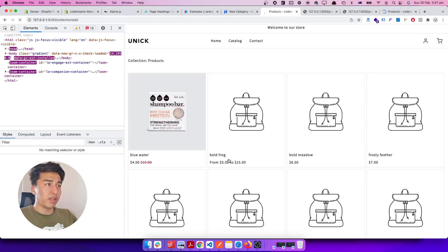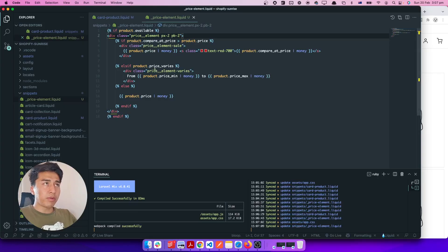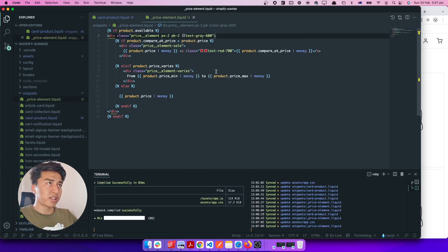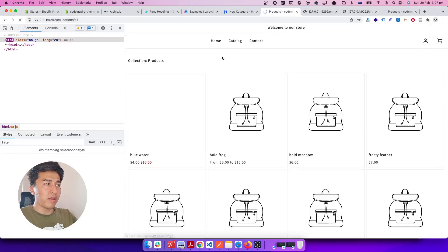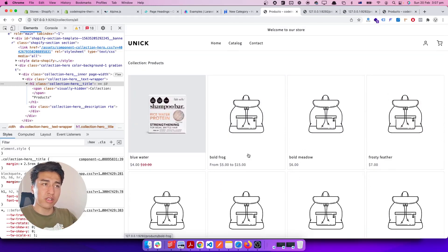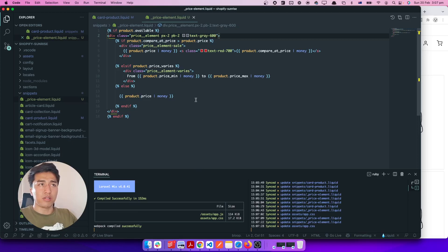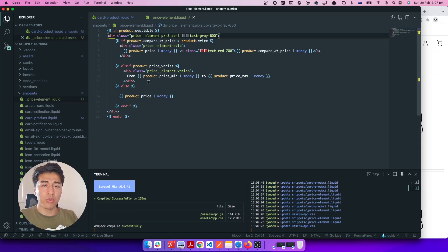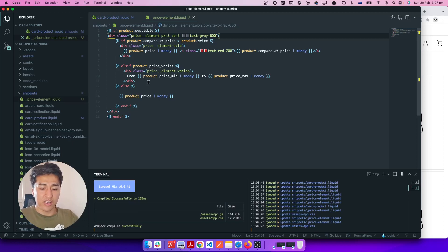After saving, everything should display the same as before. I'll also add 'text-gray-600' to style the price in a subtle gray color, differentiating it from the product title. Now the price displays nicely. This is how you display product price in Shopify — we didn't cover every edge case, but this covers the main scenarios. In the next video we'll focus on designing the product page, add to cart, AJAX, and more.